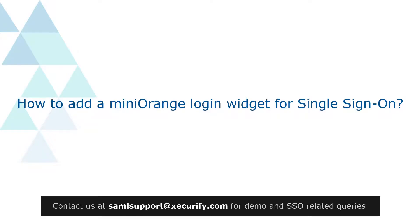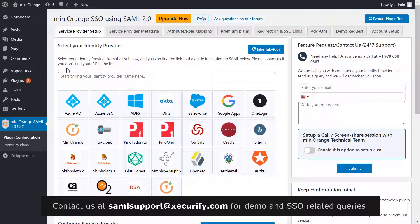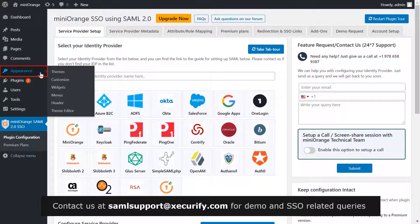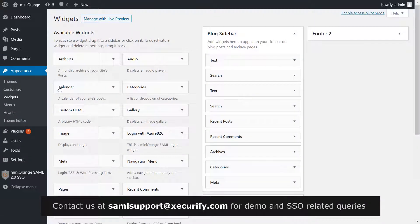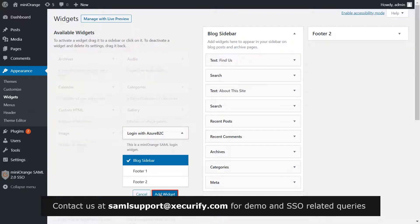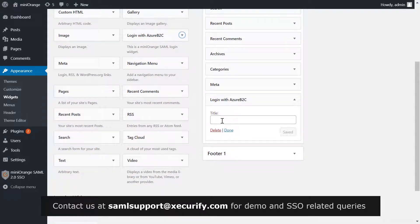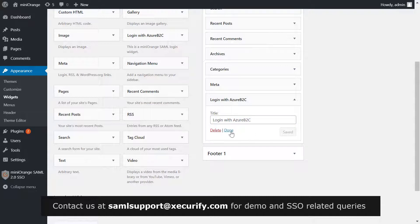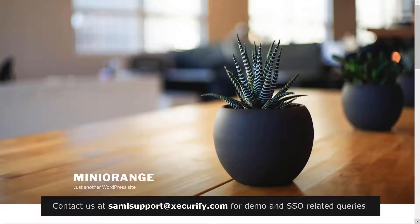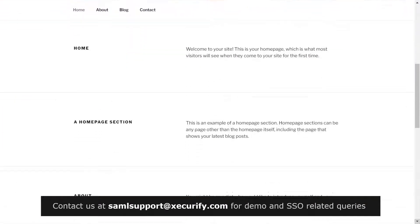You have successfully configured Azure B2C with your WordPress site. Now let's see how to add a Mini Orange login widget for single sign-on. On the menu bar on the left hand side, click on Appearance, then Widgets. Select Login with Azure B2C, click on Add Widget, enter the title as Login with Azure B2C, and click on Save.